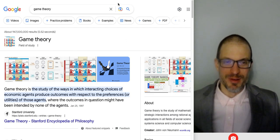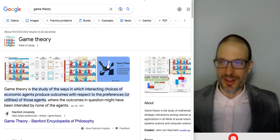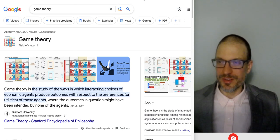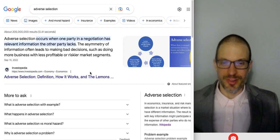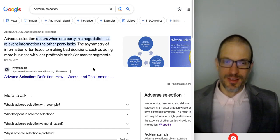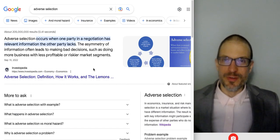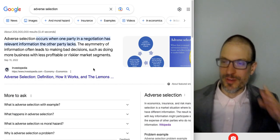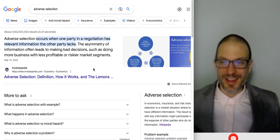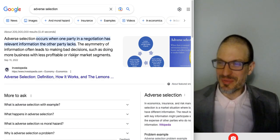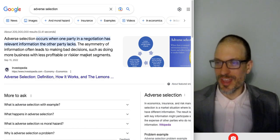Hello and welcome everyone. I'm going to call this video 'What Google Knows About Adverse Selection.' I don't know if I'm going to publish this. If I do, I hope you like it. We'll see what they say.